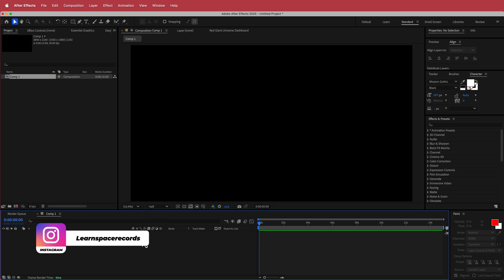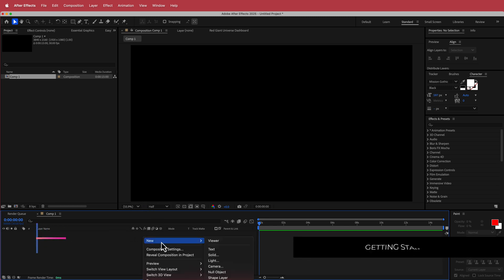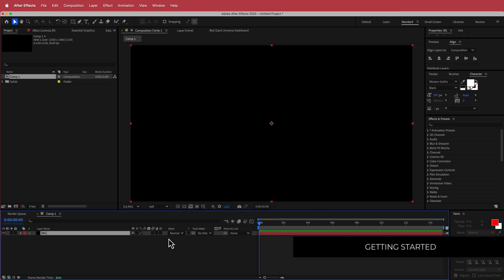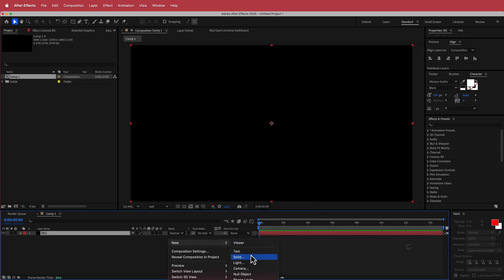So now that I have that, the next thing that we need to do is add a background. So I'm just going to add a background and label it BG and there we have it. It's a black background as well.